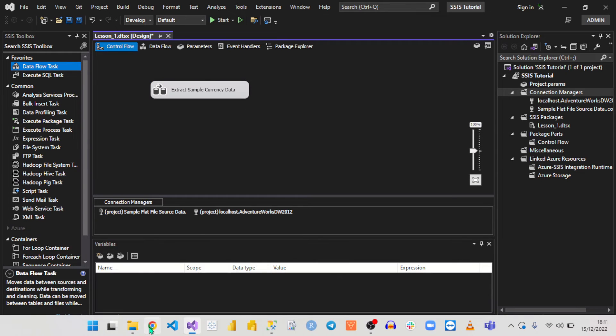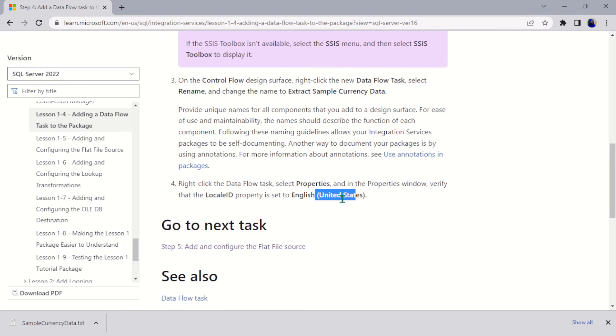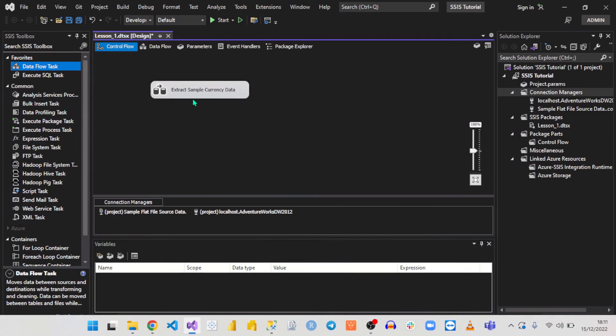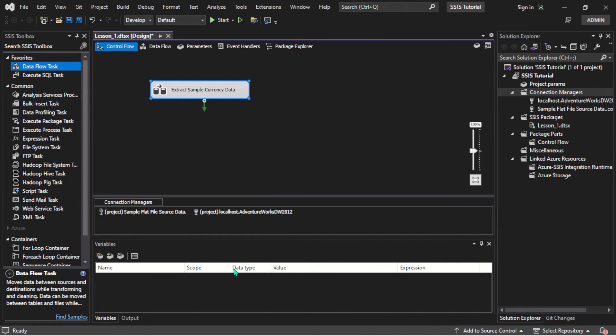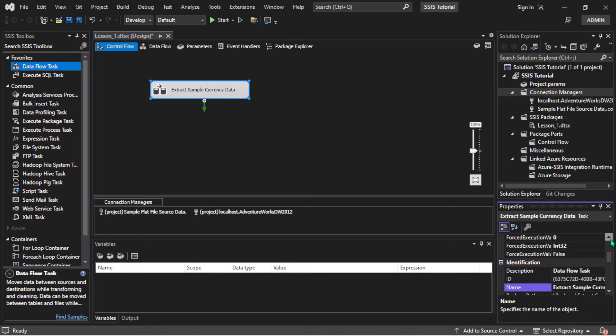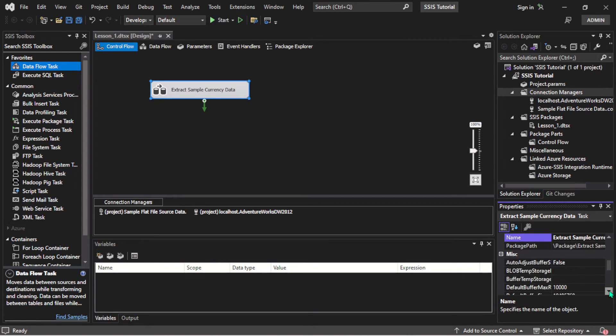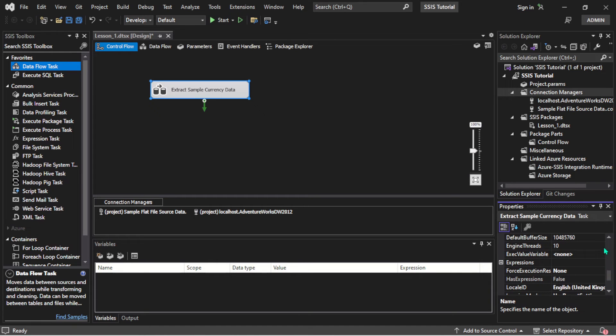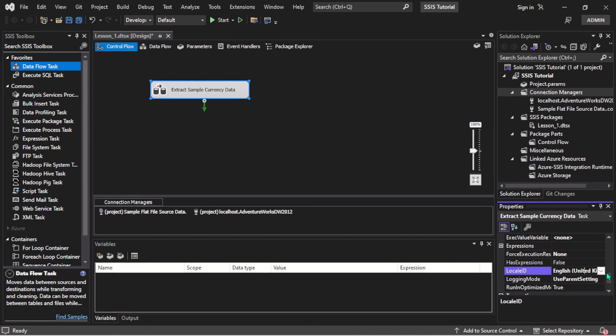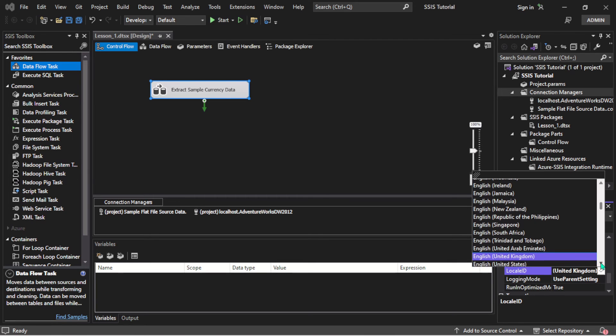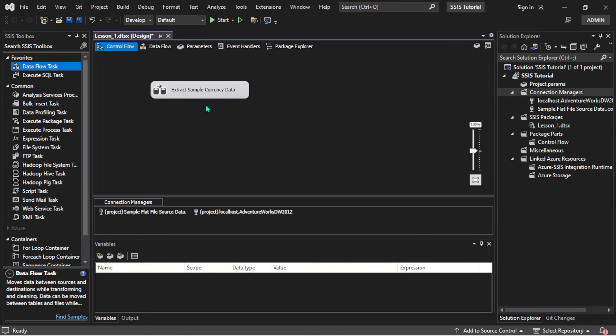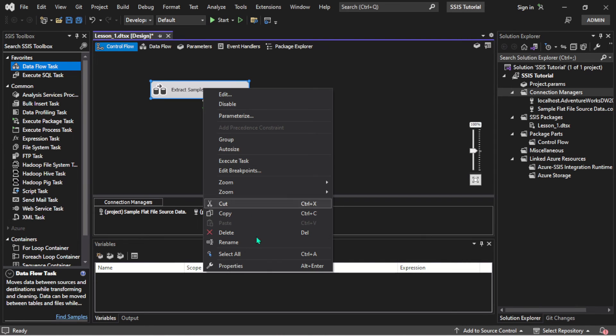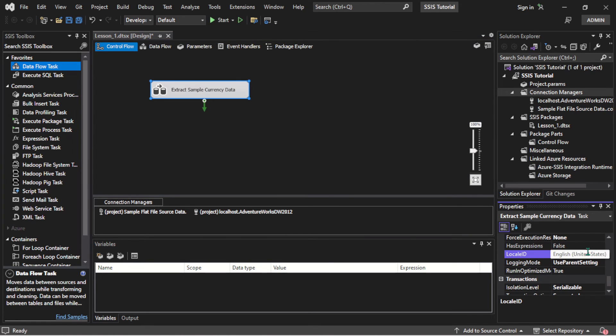Then after that, we will change the property to United States. Right-click on it, go to Properties, and it will appear down to the right-hand lower side. I want to make sure the locale is set to English United States. This is set to English United Kingdom, so let's change it back to English United States. Let's confirm it one more time—there you can see English United States.